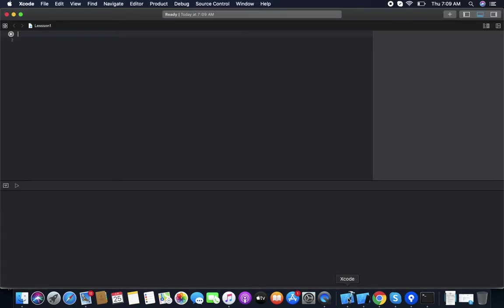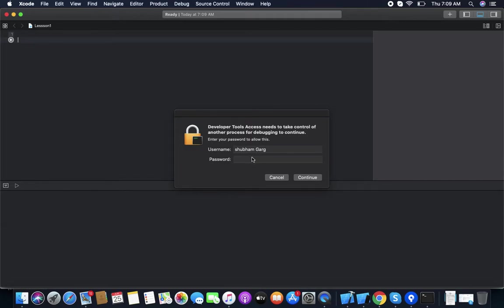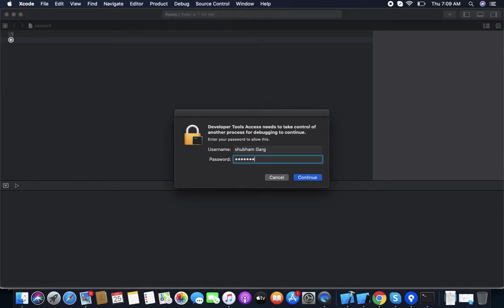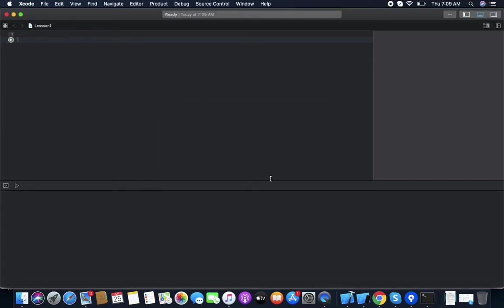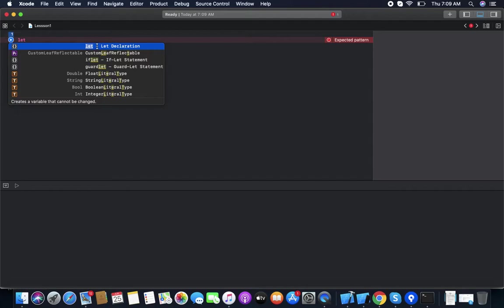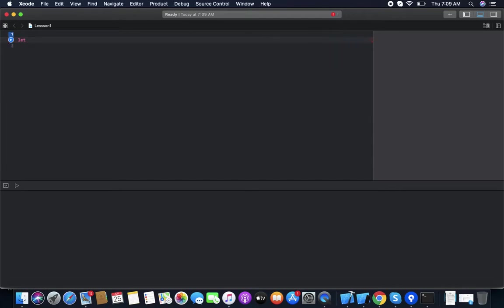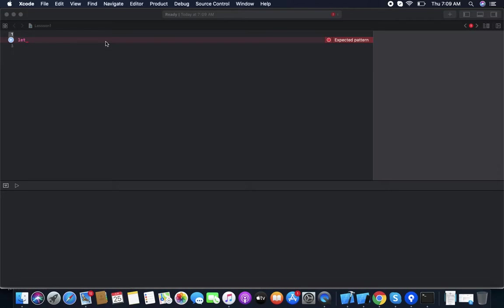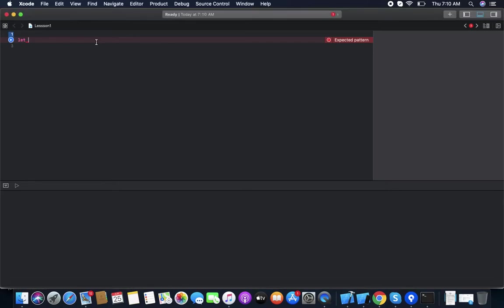There is a playground in which we can play with Swift — you can learn and experiment here. To create a constant, we use the keyword 'let'. This is called a let declaration. We are declaring a constant, naming it something like 'str'.